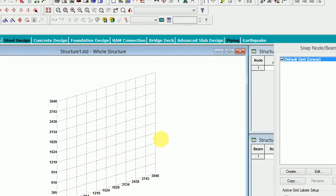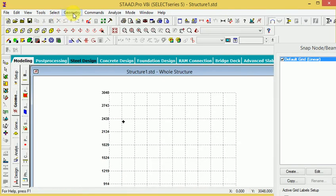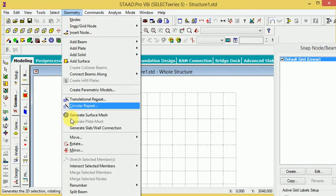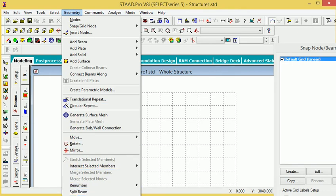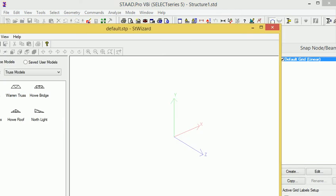To use wizard import, first go to geometry. Then come to the down side and select run structure wizard. When you enter the run structure wizard, you'll see different options.